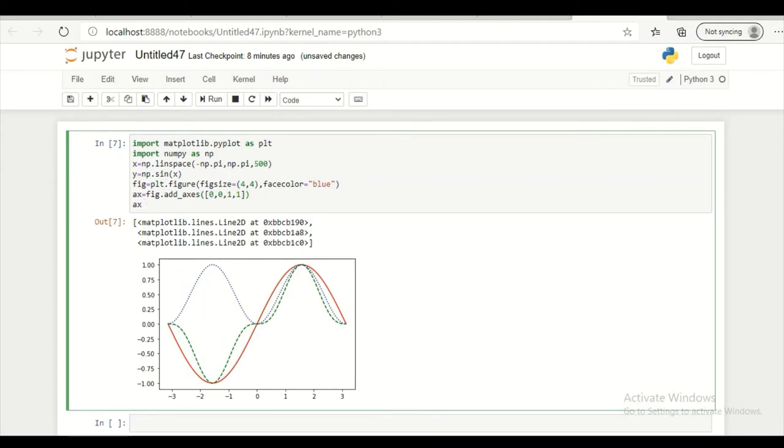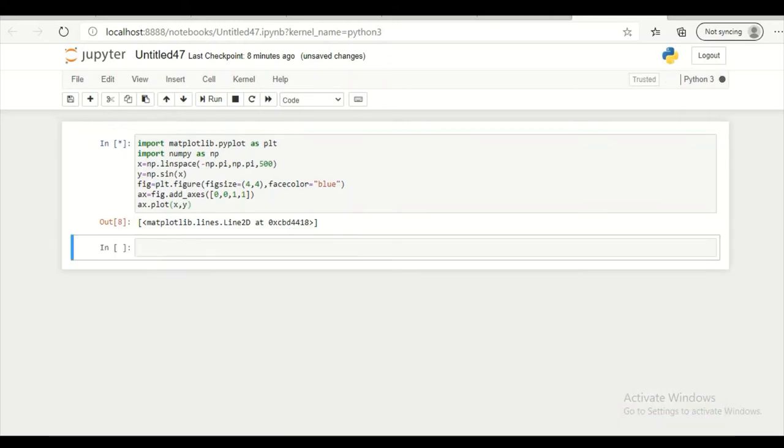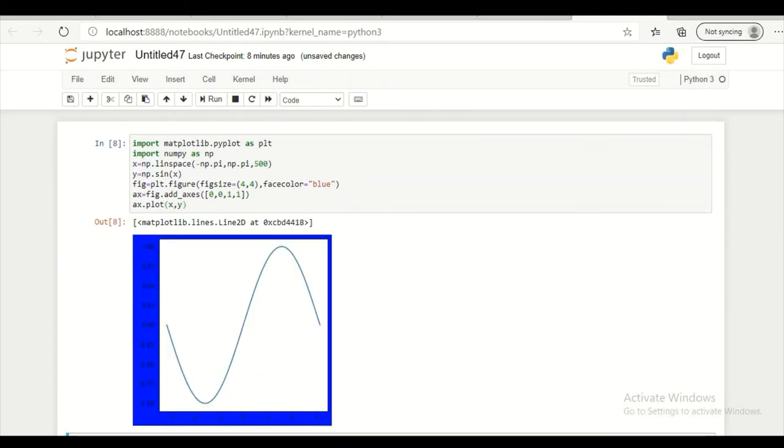So let's draw something. ax dot plot x comma y. Let's see what we get. So this is the graph that we got.